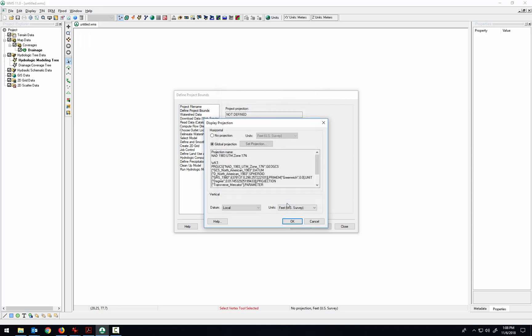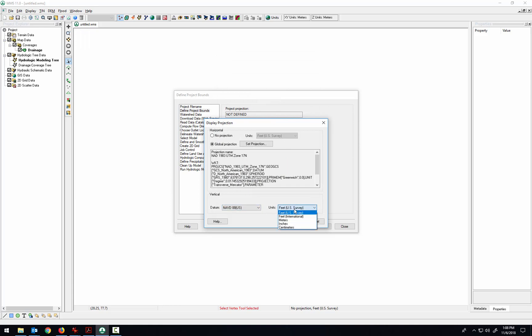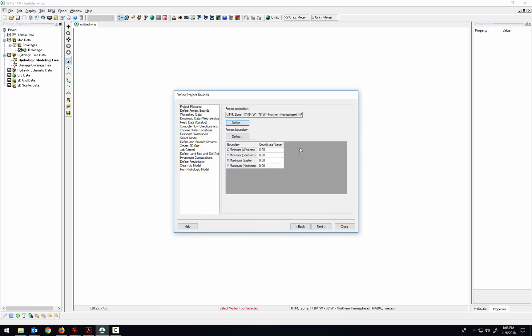That is the projection that we're going to want to have. And then here for the vertical datum, let's put NAVD 88 and units in meters. Okay.